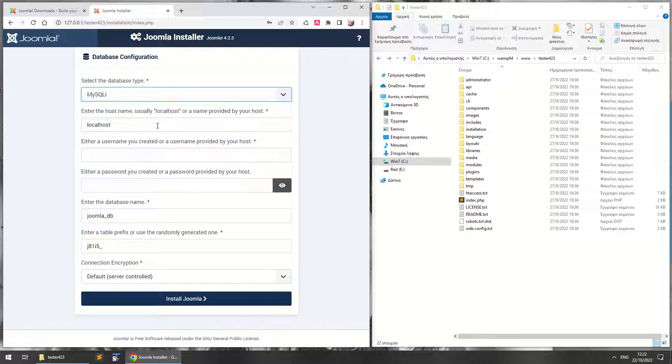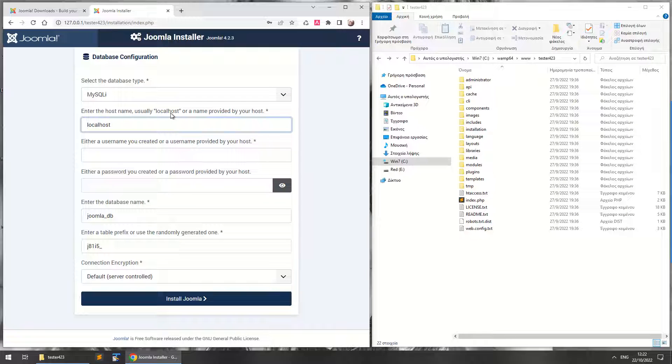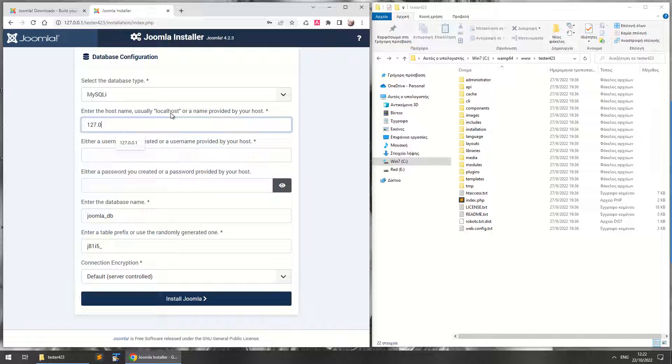So here's the host name. It's usually localhost since you're installing Joomla 4 on your own local computer. You can just write localhost.